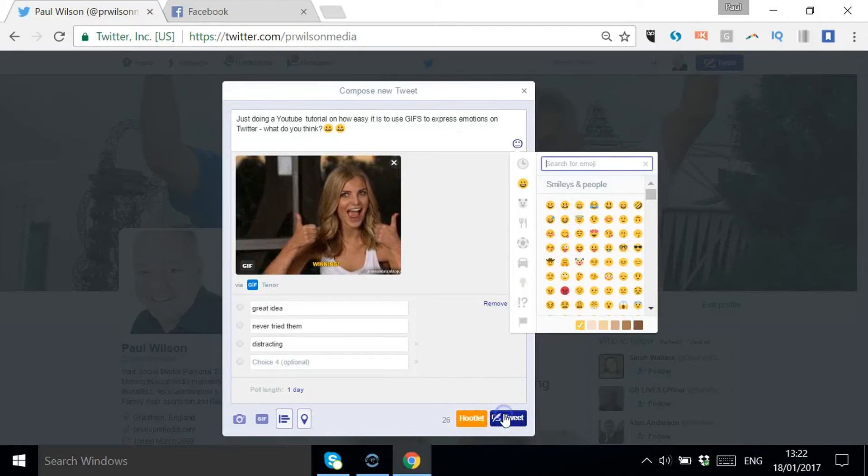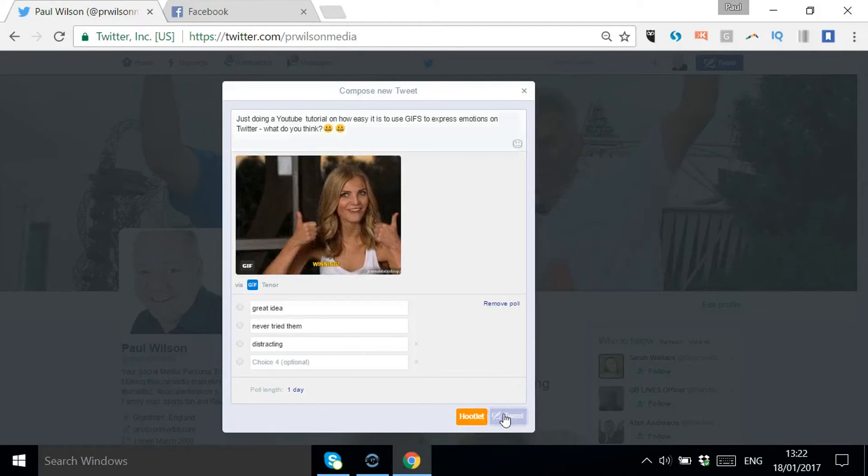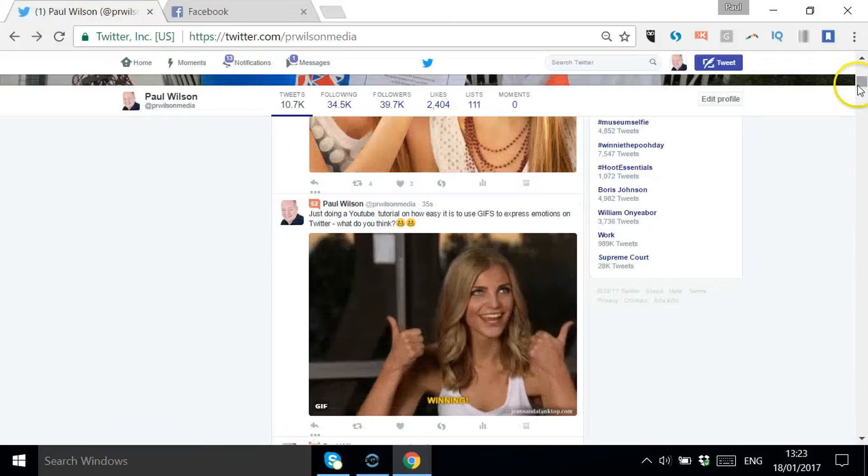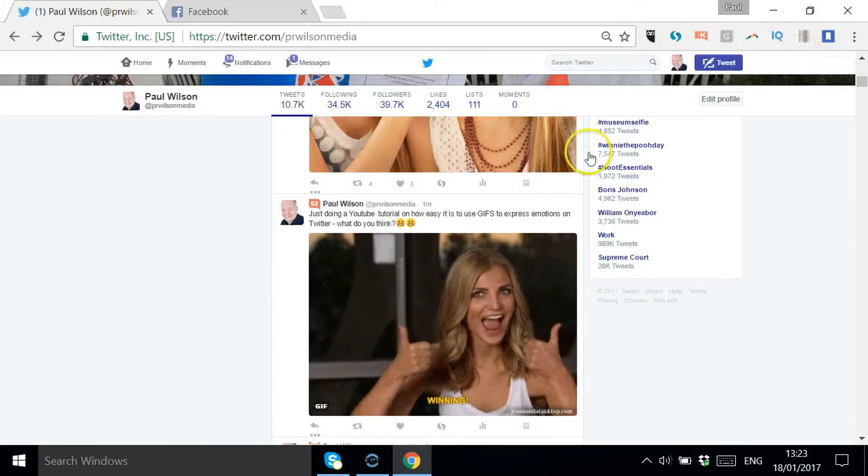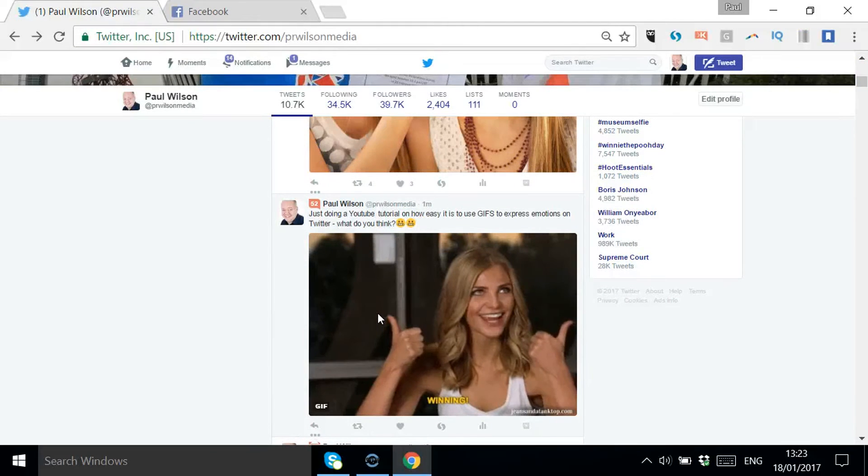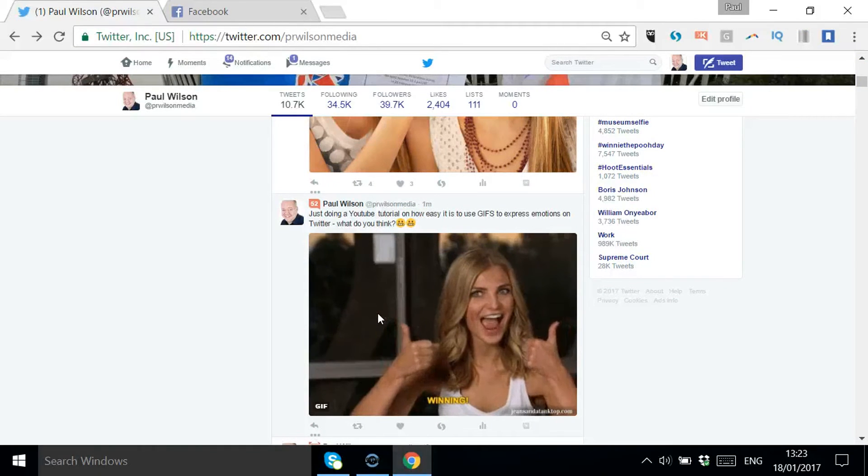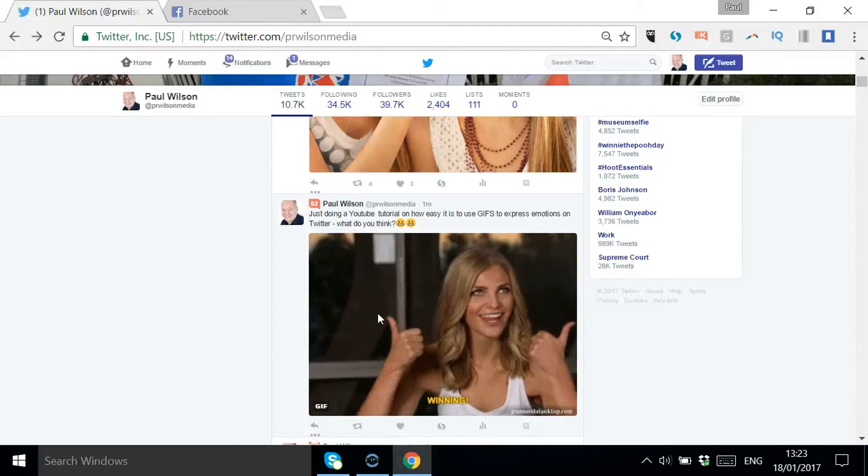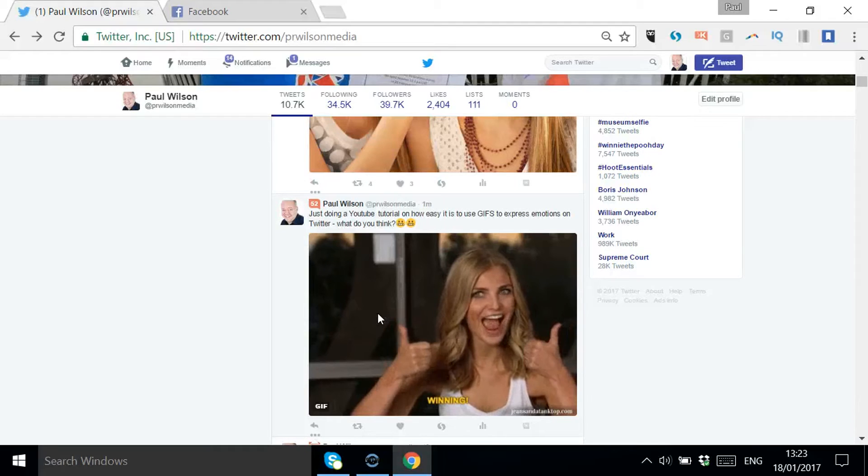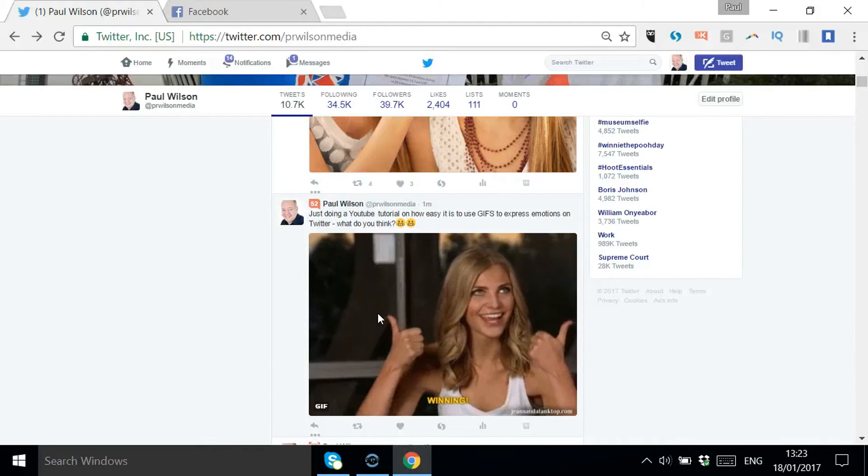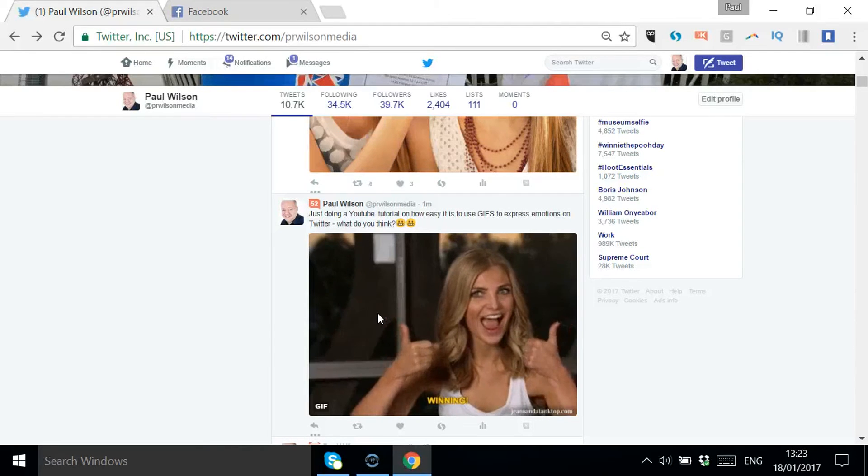Let's click Tweet and there you go, it's displayed. Now it depends on what settings you've got within your own Twitter settings whether they're going to play automatically - any sort of mini clips or videos.